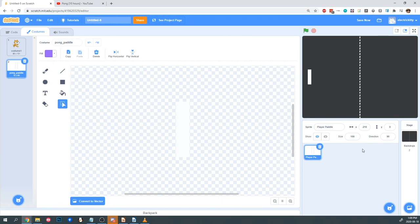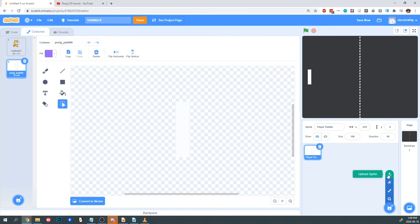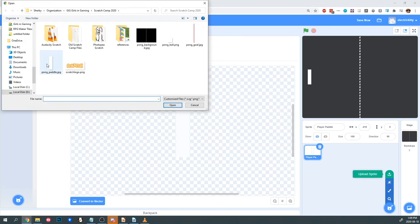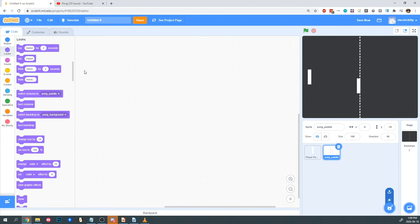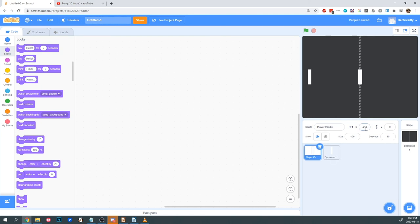Now I'm going to set up the Opponent's Paddle. We're going to need a new sprite for this, so I'm going to hover over the New Sprite button and choose Upload Sprite, and choose Pong Paddle again. Sometimes the new sprite randomizes where it appears, so we're going to make sure it's at X0 and Y0 before continuing. I'm going to rename this sprite Opponent Paddle. Since our Player Sprite was at X-210, our Opponent Sprite is going to be at X210.